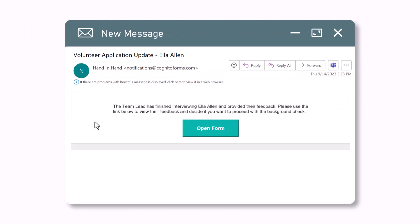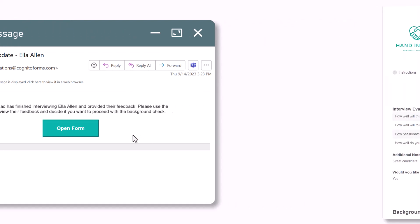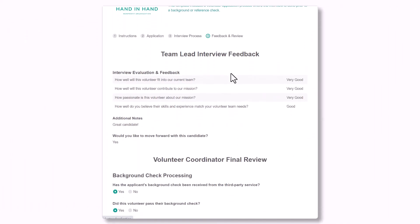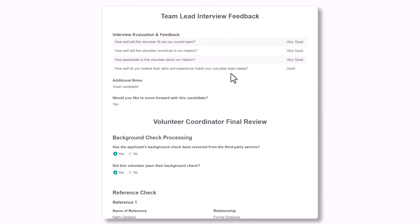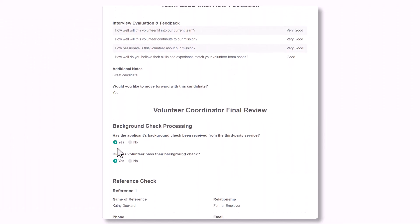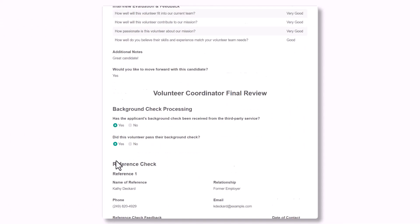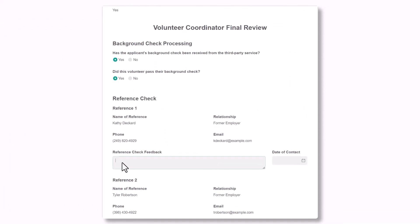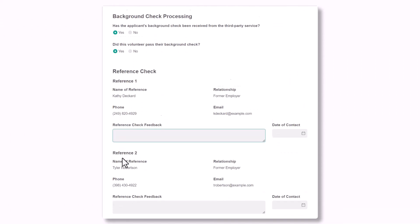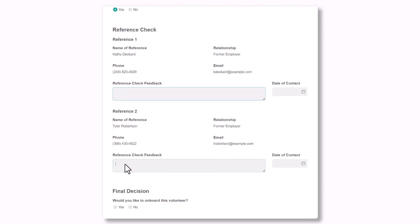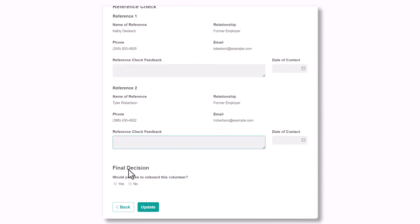At this point, the volunteer coordinator is also notified. They can then use the workflow link in this email to open the entry, keep track of the background check completion process, and take notes while contacting any references. The update action is also available to save any changes they've made to the form without impacting the workflow in any way.